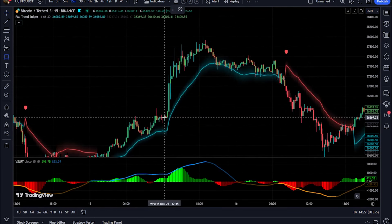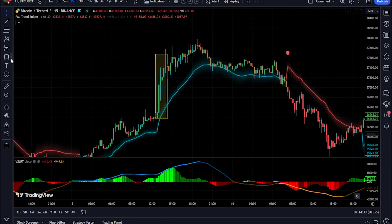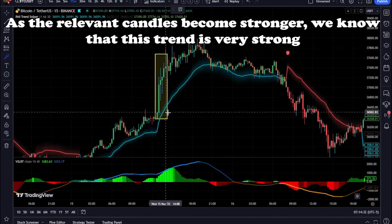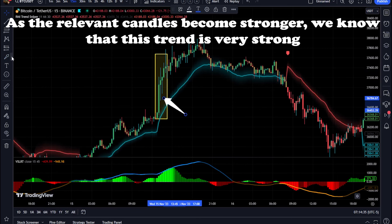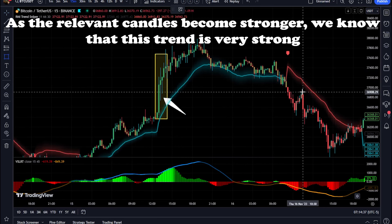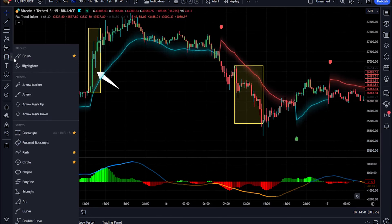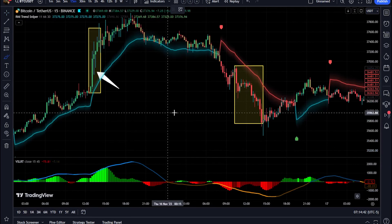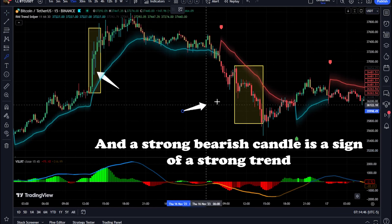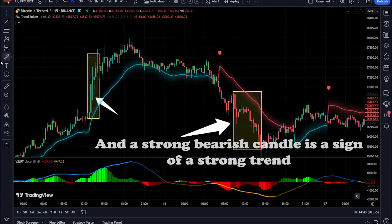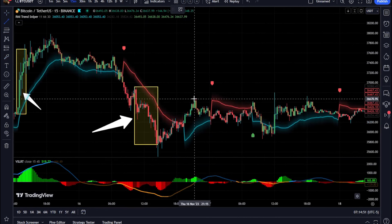Momentum signal: the indicator generates clear bullish and bearish momentum signals, allowing you to spot potential trend reversals or continuations. The positive condition considers the previous RMI value, current RMI value, and a positive change in the five-period exponential moving average (EMA) of the closing price. The negative condition looks at the current RMI value and a negative change in the five-period EMA.